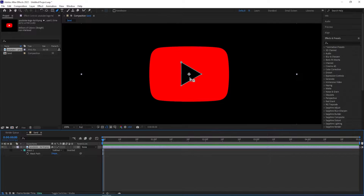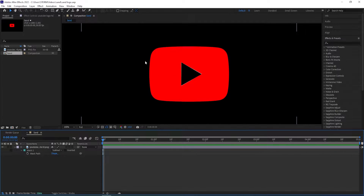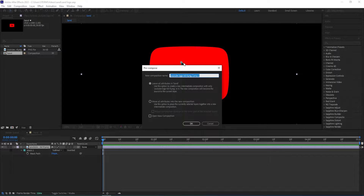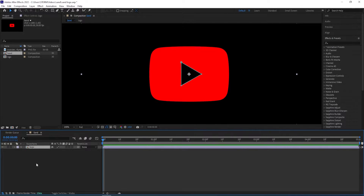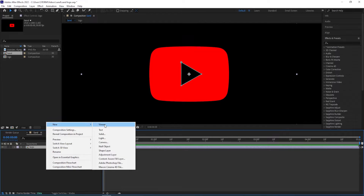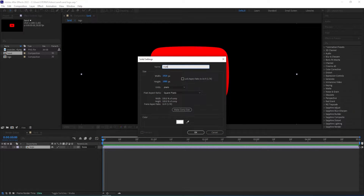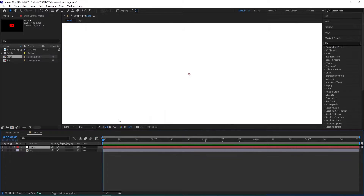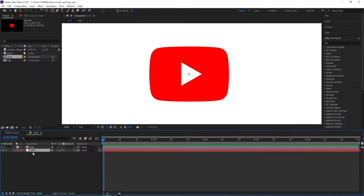This area needs to be transparent for the effect to take place. Now I'm going to pre-compose this layer, so I'll select the layer and then press Ctrl+Shift+C and then call this "logo", check the first option to move attributes, and click OK.